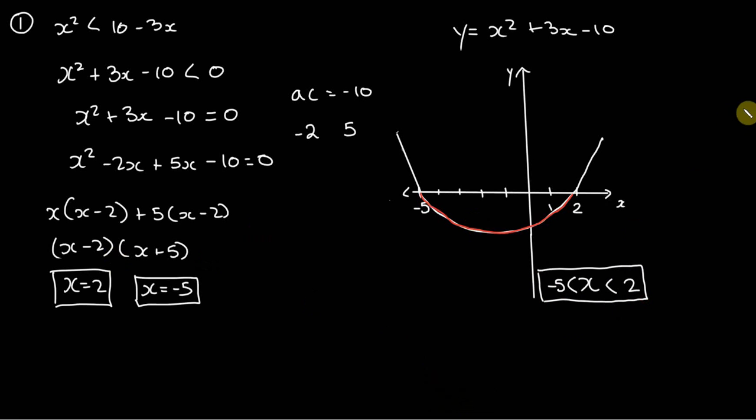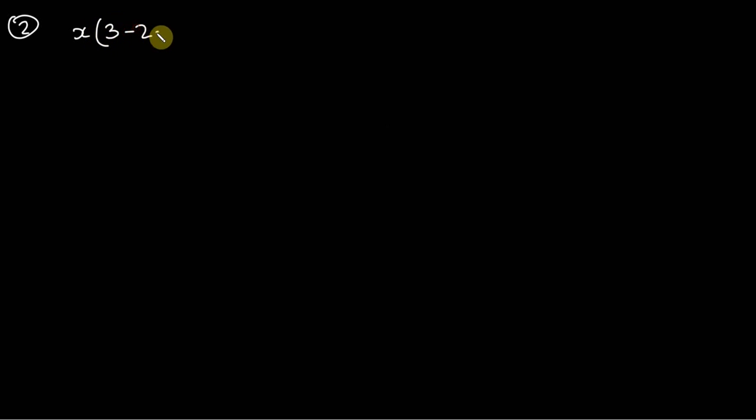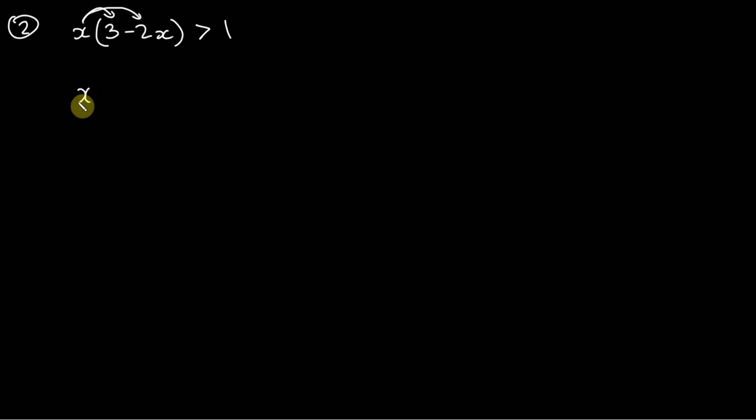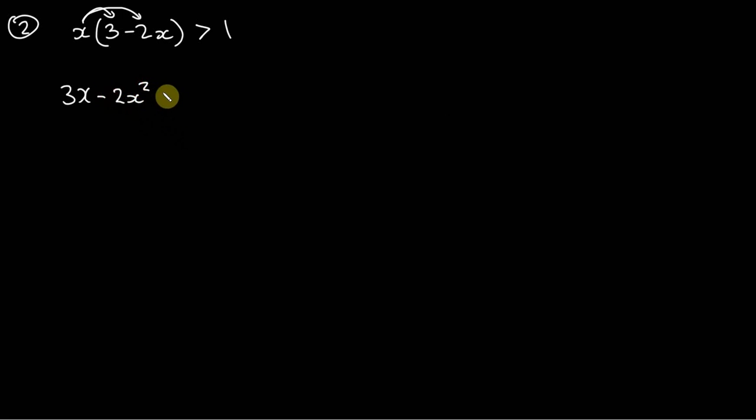Alright, and let's work on another one. Let's say we are given x times 3 minus 2x is greater than 1. So the first step here is to just employ the distributive property. I'm just going to distribute this x to both terms inside the bracket, so we've got 3x. x times 3 is 3x, x times negative 2x is minus 2x squared and that is greater than 1.